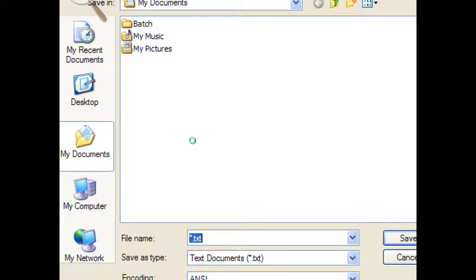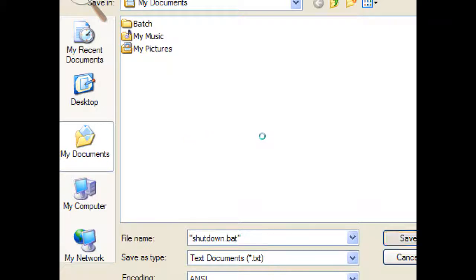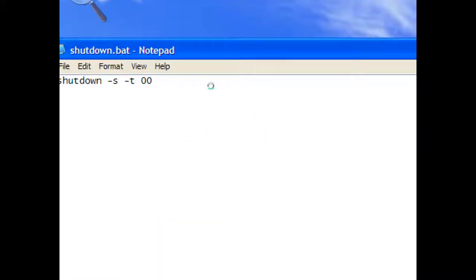To save some time, we'll put it in quotes. So we'll just call it shutdown. Oops. Quotes. Sorry. Shutdown dot b, as in bob, a, t. So shutdown dot bat, or a batch file. And save.